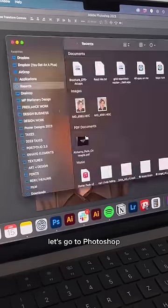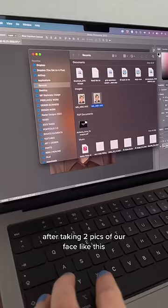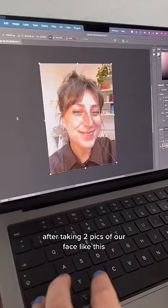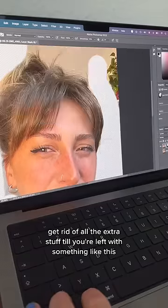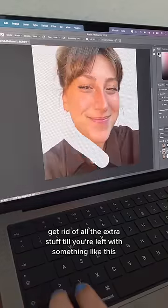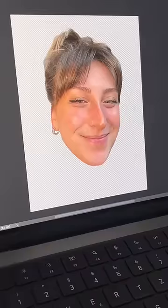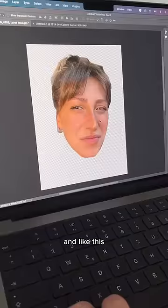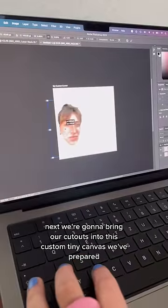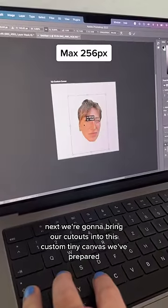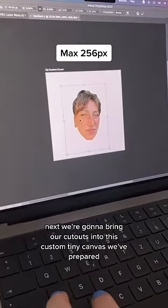So first things first, let's go to Photoshop after taking two pics of our face like this. Get rid of all the extra stuff till you're left with something like this and like this. Perfect. Next, we're gonna bring our cutouts into this custom tiny canvas we've prepared.